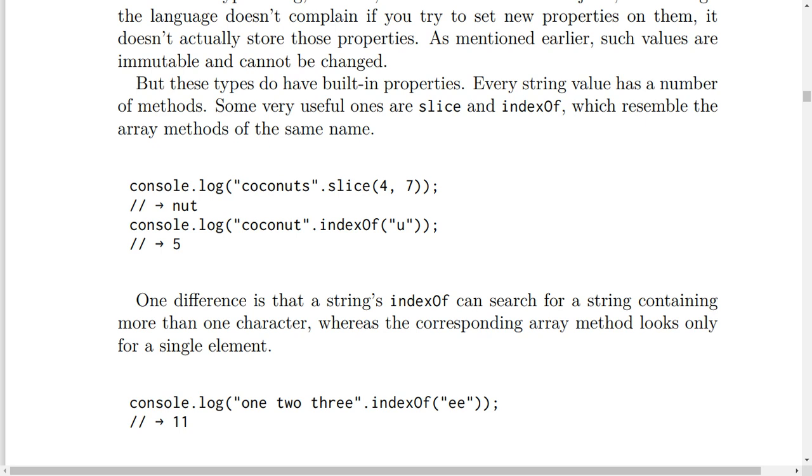console.log('coconuts'.indexOf('u')) will result in 5, because the count will be 1, 2, 3, 4, 5.